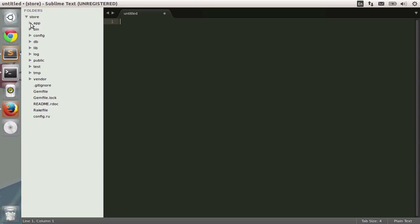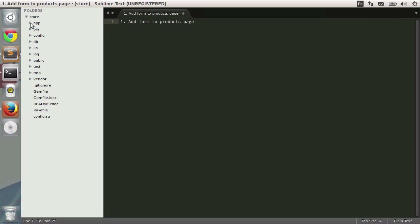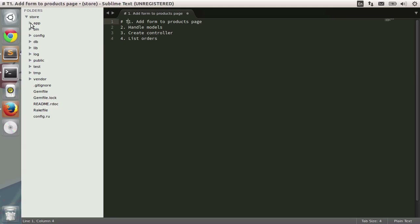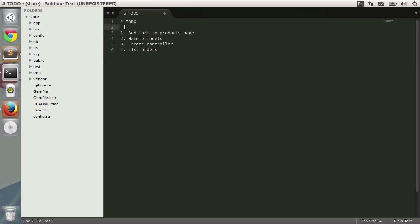Let's open our text editor and begin our work. We have lots of different things to do. The first thing is to add a form to the products page to allow ourselves to indicate how many items of that product we want to order. Next, we should create several different models for order and order item. Then we create the controller, and finally we list all of those orders. This is our to-do list.